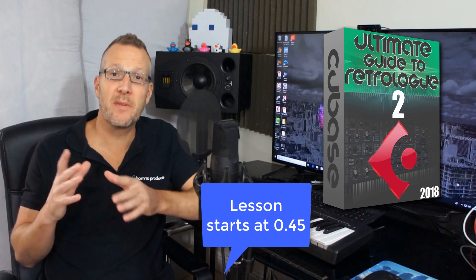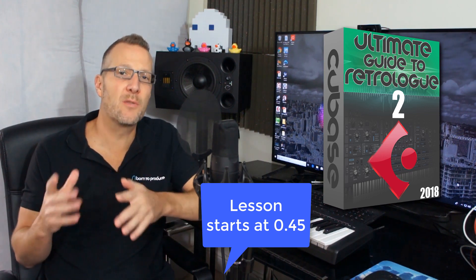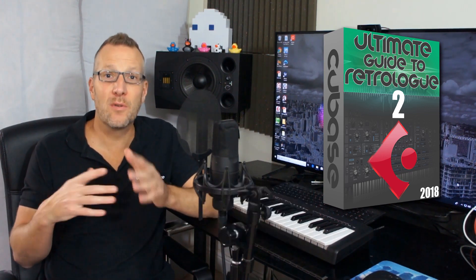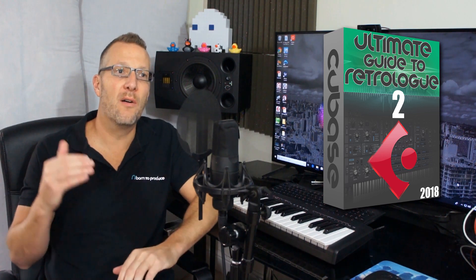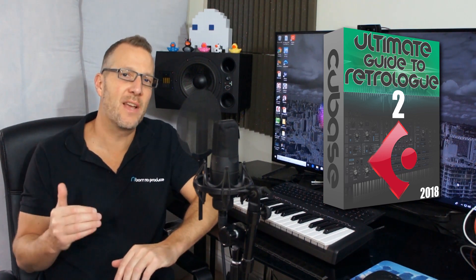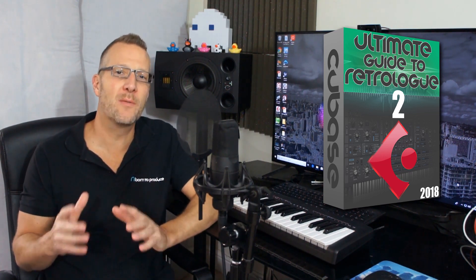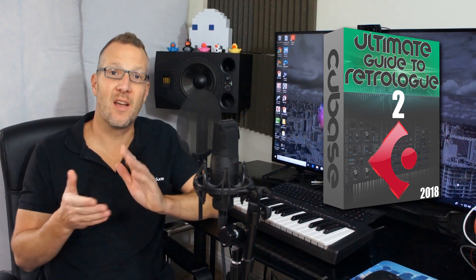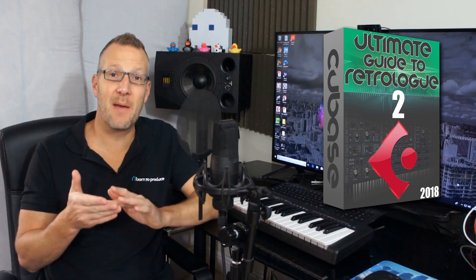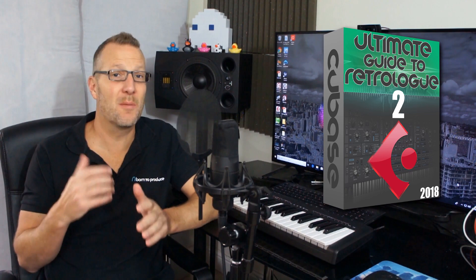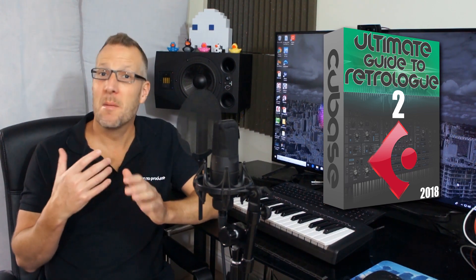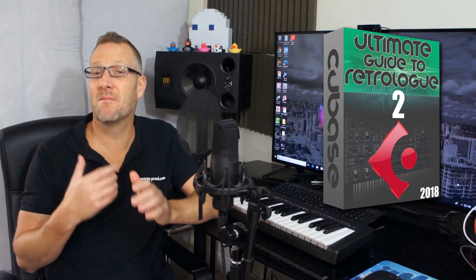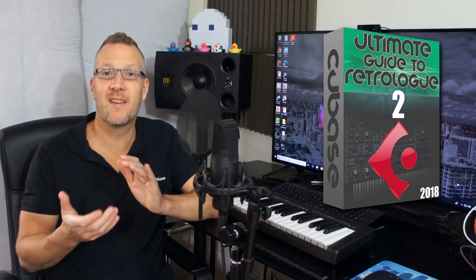In the coming videos we'll be going into a lot more detail and then we'll also be making a short loop of eight different sounds all made with RetroLog like the kick, the clap, the hi-hats, the pad, sub bass, bass, arpeggiator, and white noise risers.